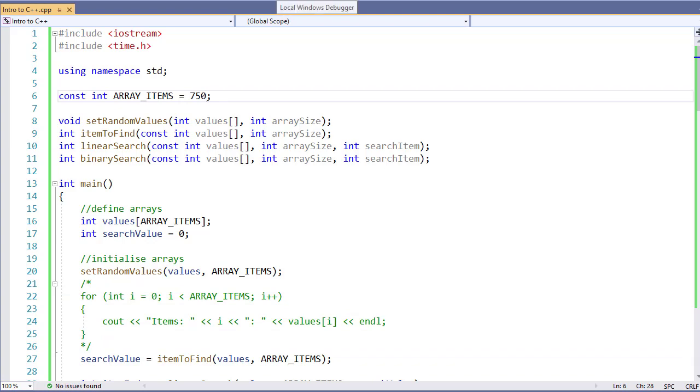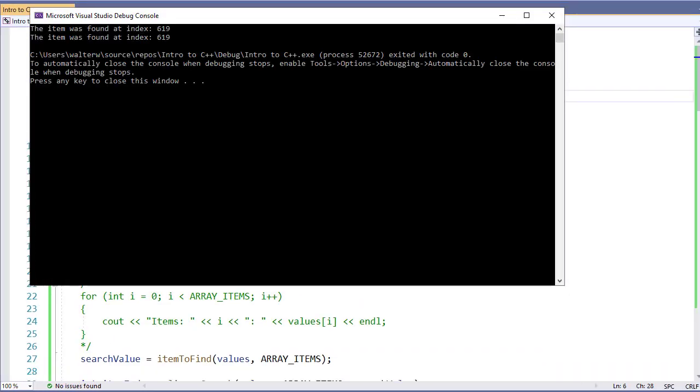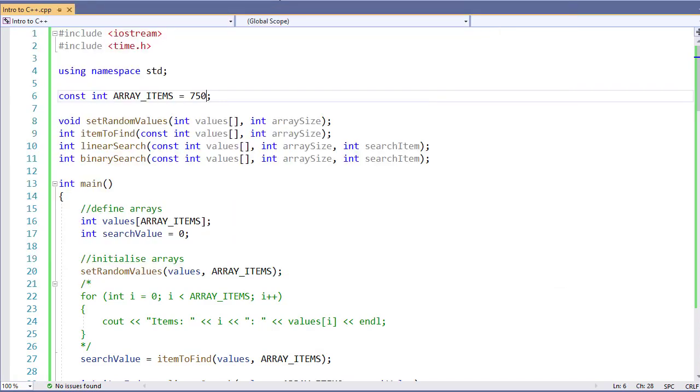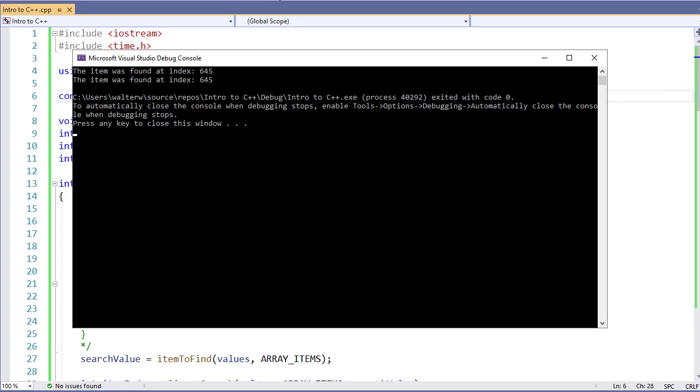If I run this, you can find the items were both found at 619. Run it again, both found at 654. This should be consistent. We should always find the items at the same time.